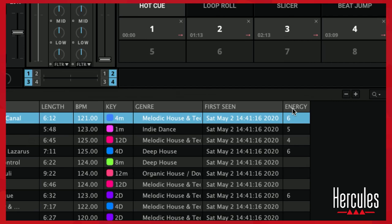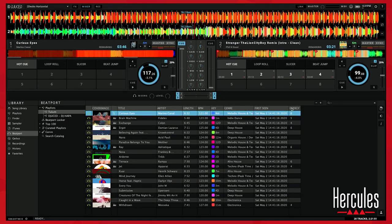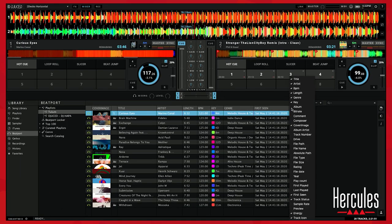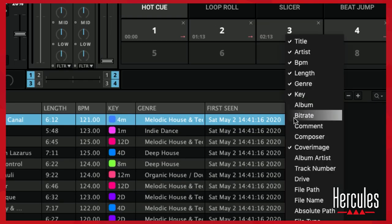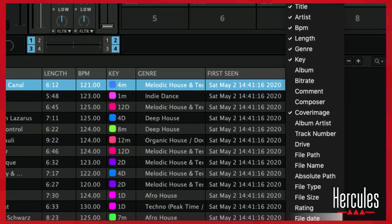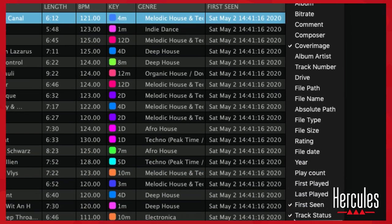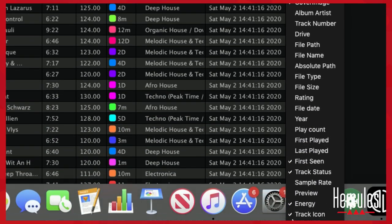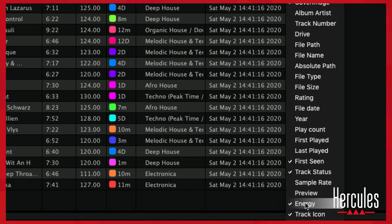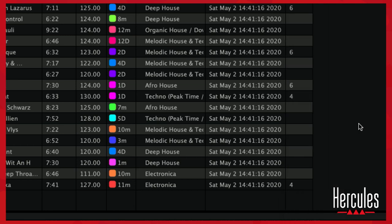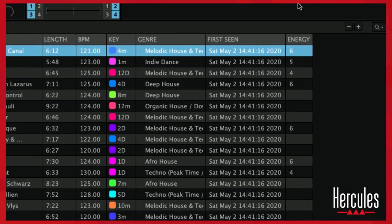If you don't have the energy column, it's probably because you have to enable it. Go ahead and control click or right click, and you'll see all of the different columns that you can create — these are just different ways to organize your music. Click energy on, and now you're able to sort by energy.